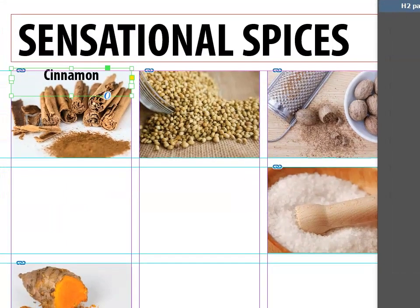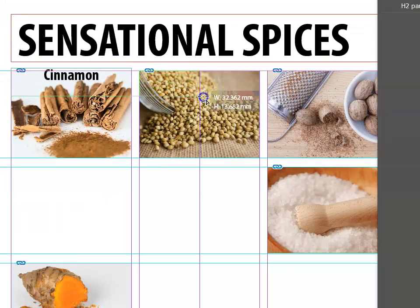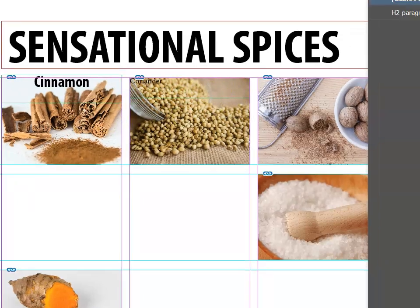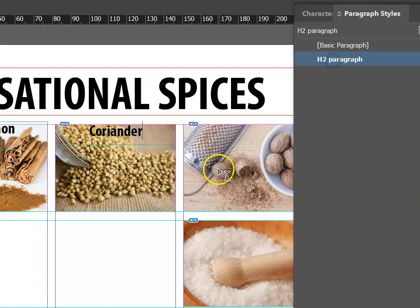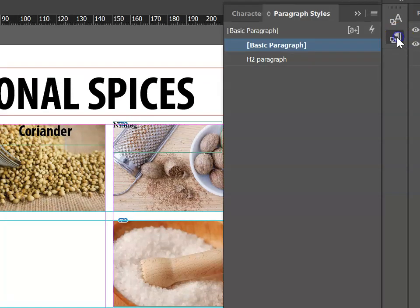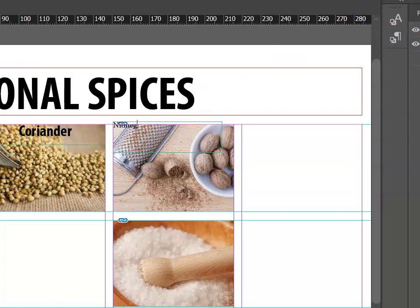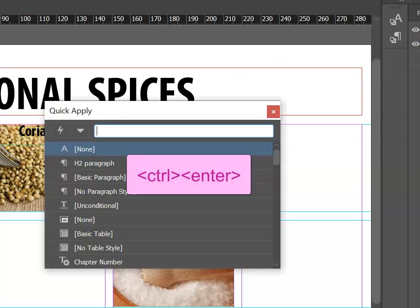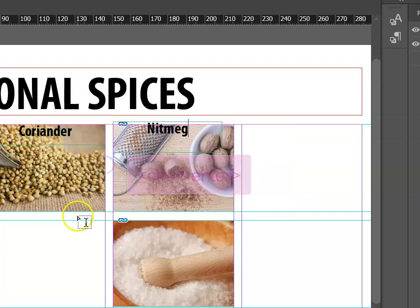This makes life a lot easier because for my next text heading, I can simply draw my text box, type in the heading, and push the H2 paragraph style in my paragraph styles area. We can expand and collapse the paragraph styles area using the two arrows at the top. Even if it's collapsed, we can go Ctrl+Enter to use Quick Apply and choose the style that we want.